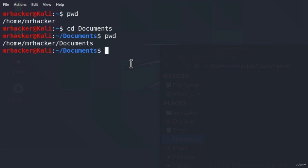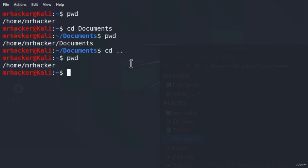If we wanted to go one step or one directory back, we can type the command cd followed by two dots. What this command does is go one directory back. If I type pwd once again, we will now be back in the slash home slash MrHacker directory. So these two dots tell the terminal to go one directory back.